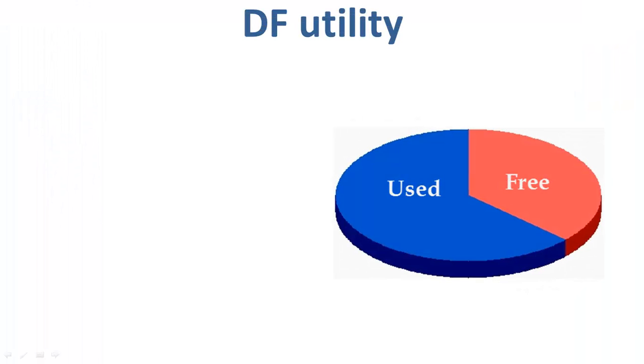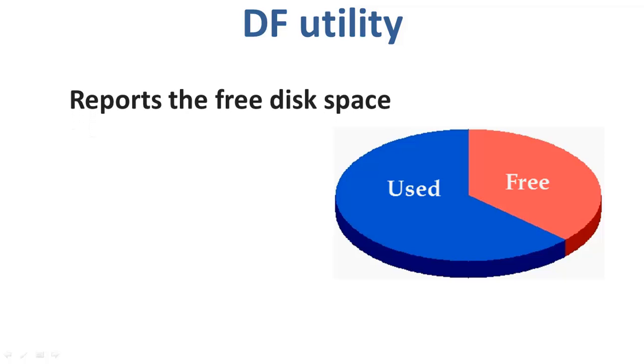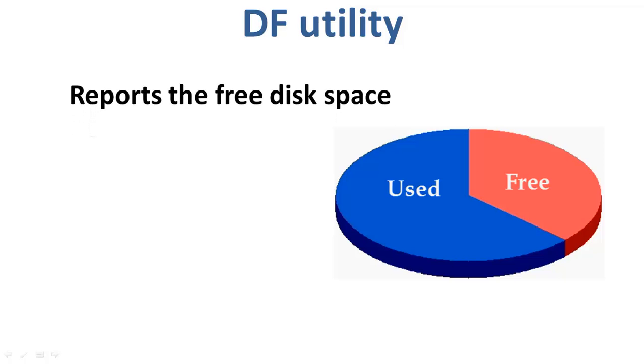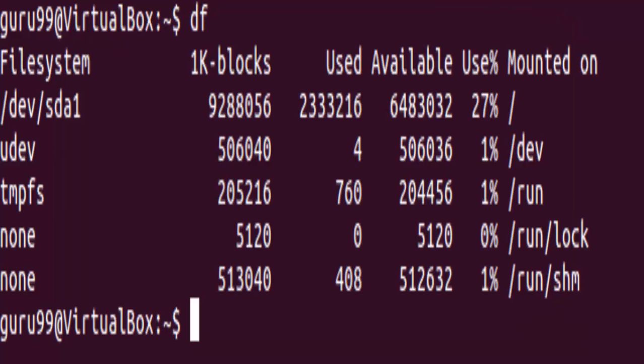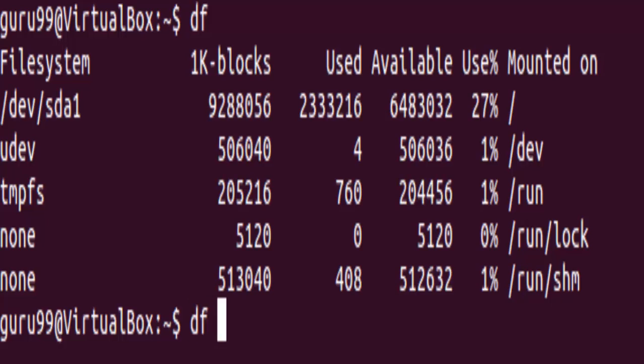Moving on to DF utility, it reports the free disk space on all the file system. The syntax is DF. Upon running this utility, we will see all the file systems on our computer with the used and the available disk space. If you want the above information in a readable format, then you can use the DF utility with this option.